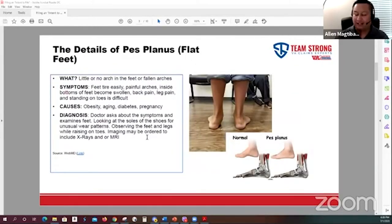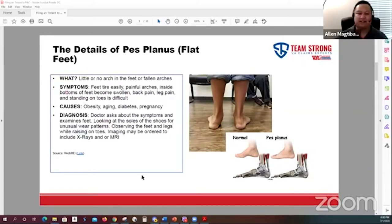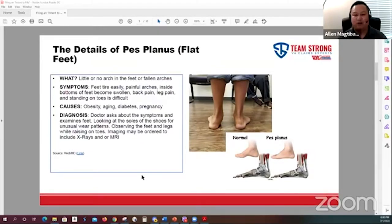The next condition a lot of veterans deal with is pes planus — flat feet. This is when you've got little or no arches, or your arches have fallen. Symptoms include painful arches, tired feet, inside pain, swollen feet, back pain, and leg pain. When standing on their toes, people can describe that as difficult because of the pes planus.